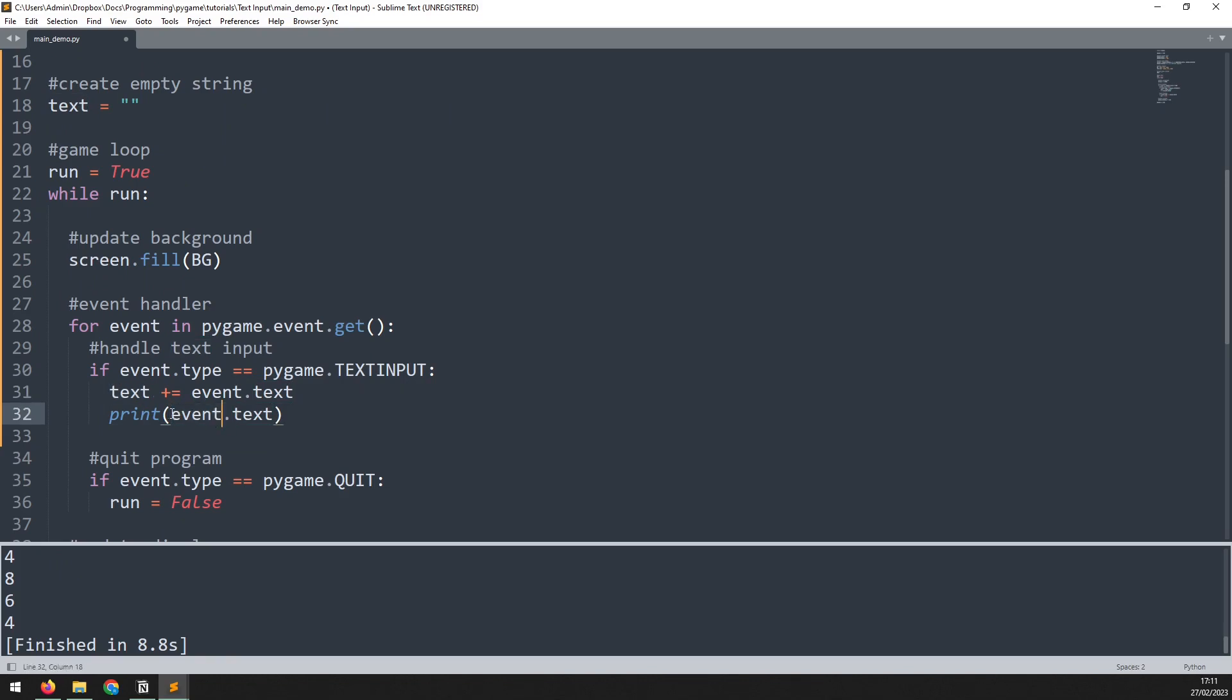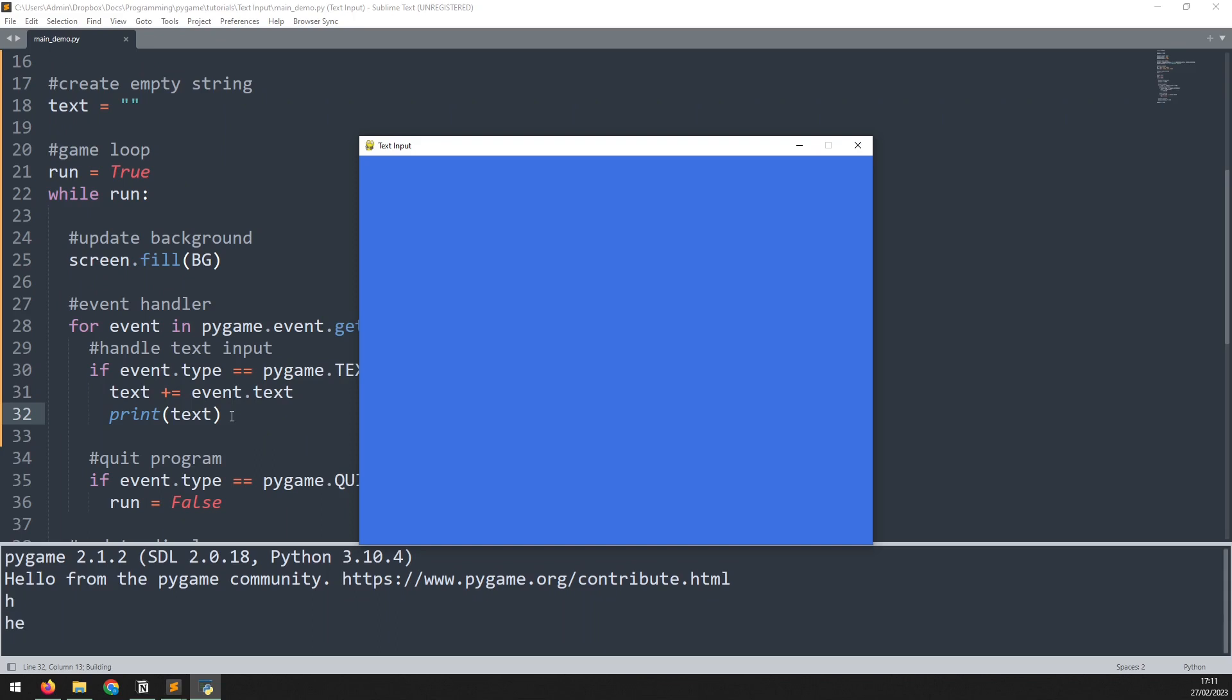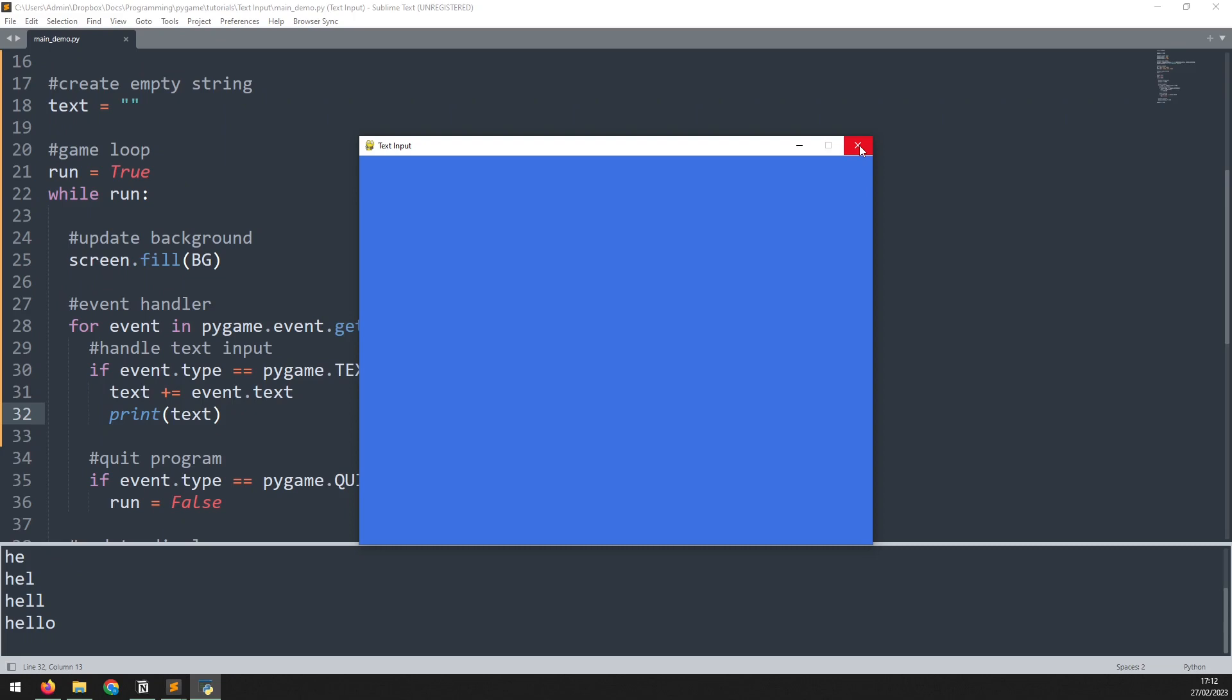Now, rather than printing the event, I just print that text string. Run this again, and as I type it, you can see that it's filling up an actual word. Now this has given us functional text input.